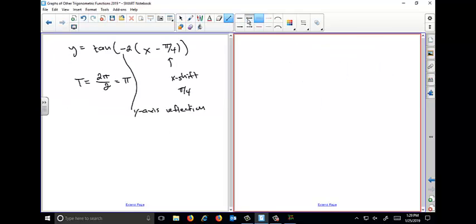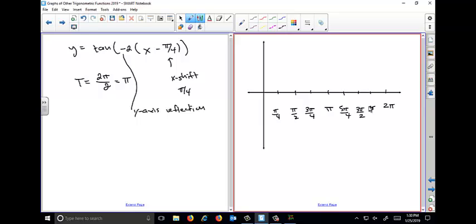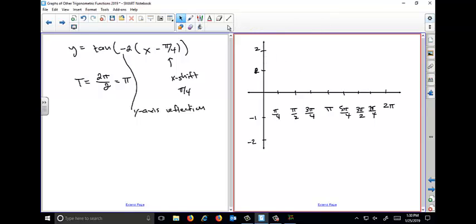Two more problems. Number 10 has no x-axis reflection but does have a y-axis reflection, a shift, and a change in period. We factor out negative 2: negative 2 times (x minus π/4). This is similar to the last problem except the negative is inside. We still have a period of 2π over 2, which is π, and an x-shift of positive π/4. This is a y-axis reflection.